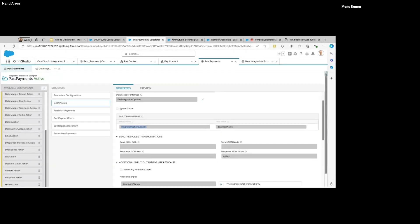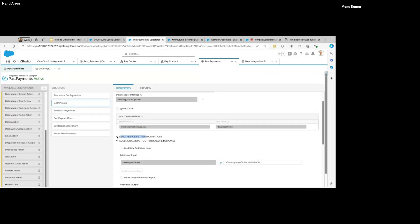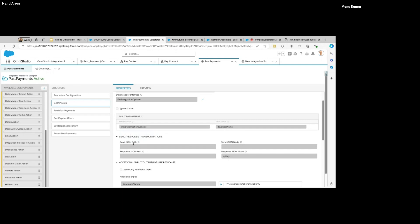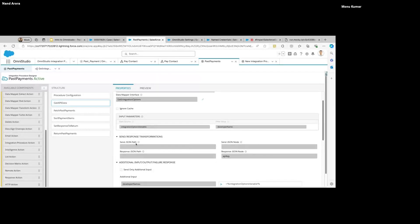Note that unlike normal programming languages where the variable name is on the left and value on the right, here the variable name is on the right-hand side and the value is on the left. Then we have a section called Send/Response Transformations. When we send this information, we might have a large input from an OmniScript — it would contain all the data of that OmniScript — but we might not want to pass all that information to the Data Mapper.